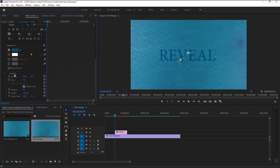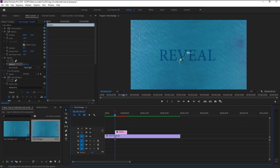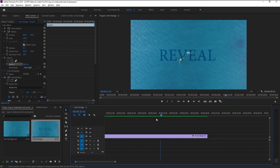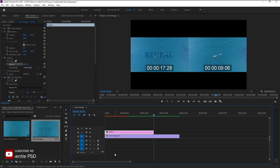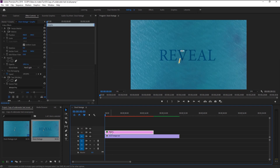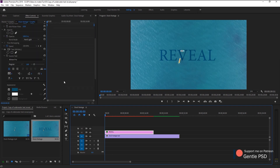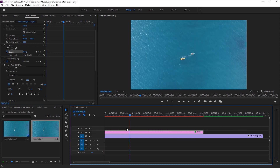We will now start animating our text. Here we have two opacity options — we will use the default opacity. Extend the text layer up to 20 seconds, place the playhead at the start, and keyframe the opacity. Change it to zero. Now place the indicator at seven seconds and change the opacity back to 100 percent.